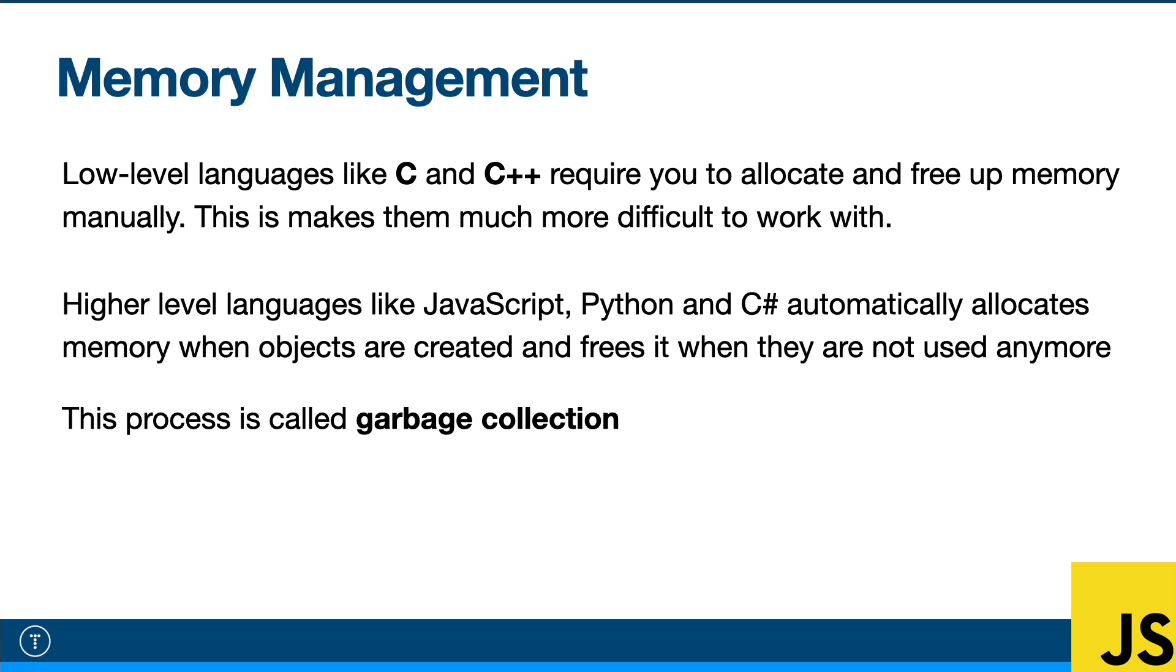So JavaScript is what we call a garbage collected language. C is not, C++ is not. In those languages, you do have to manage your memory correctly or you can get what are called memory leaks.